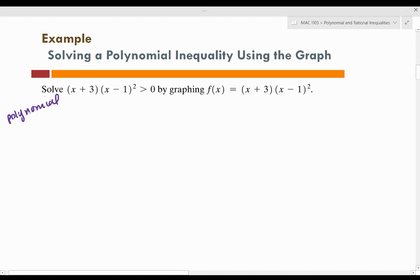If they want us to solve it by graphing, that means we're going to graph this function first. You're always going to look at this part without the inequality sign in order to graph it. Another thing you want to make sure you do before starting these problems is that the inequality has to have 0 on one side of it. Our inequality is already set up like that. If it isn't, you need to move everything over to one side so that 0 is on one side.